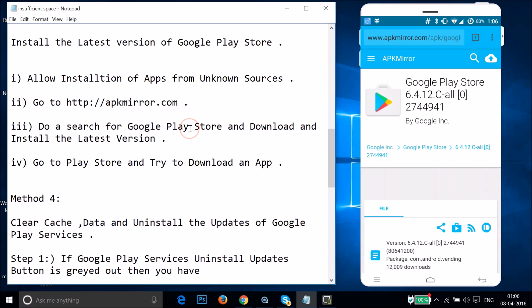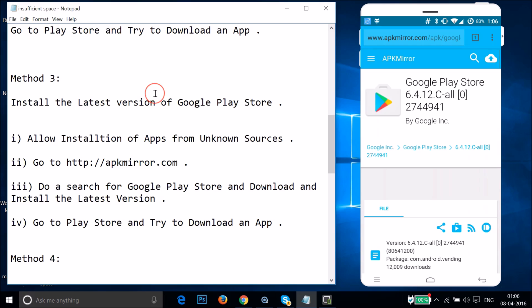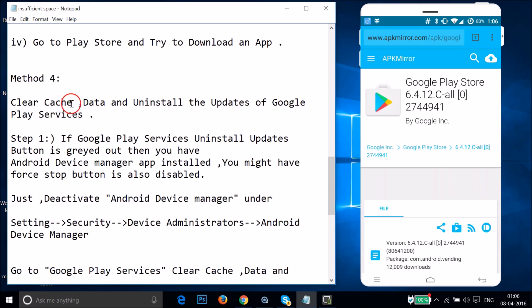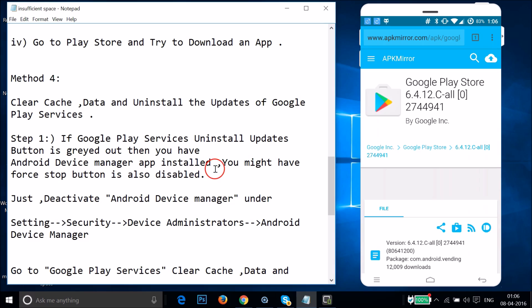If Method 3 doesn't fix the issue, try Method 4: clear cache and data and uninstall the updates of Google Play Services. Note: if the Uninstall Updates button for Google Play Services is grayed out, and the Force Stop button is also disabled, you need to deactivate Android Device Manager. Go to Settings > Security > Device Administrators. Let me show you how.